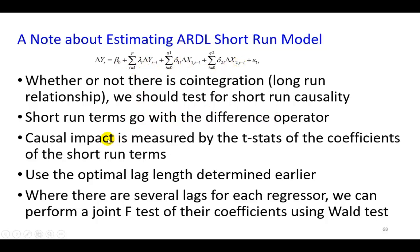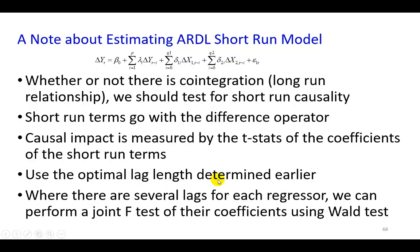And second is short-run terms go with the difference operator, as you see right here. And thirdly, causal impact is going to be measured by the t-statistics of the coefficients of the short-run terms. So that's going to be the lambda, delta 1, delta 2.